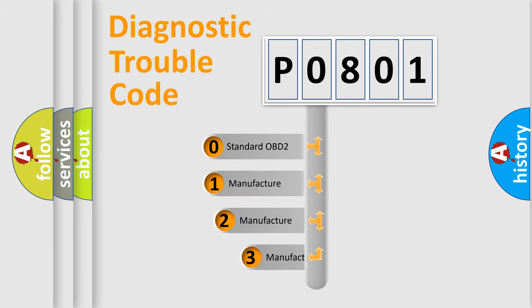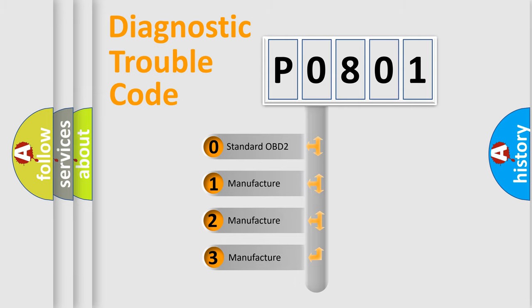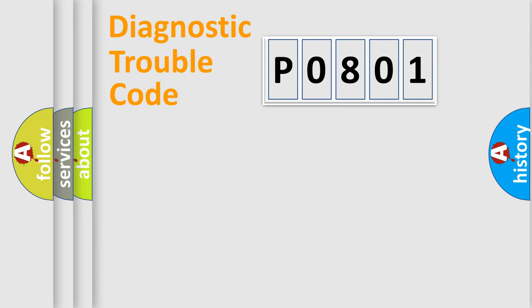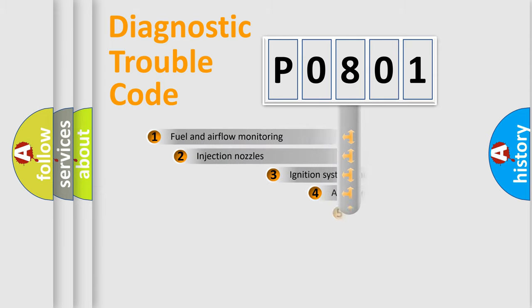If the second character is expressed as zero, it is a standardized error. In the case of numbers 1, 2, 3, it is a manufacturer-specific expression of the car-specific error.